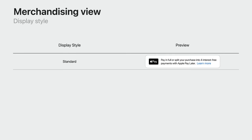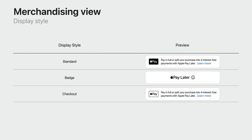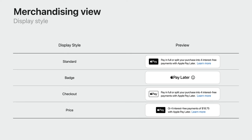The merchandising view can be rendered in four different display styles depending on context: the standard style, which briefly describes how Apple Pay Later can be used to split a purchase into multiple repayments; a badge style indicating support in a concise way; a checkout style designed to be placed alongside other payment options in your checkout flow; and a price style for use alongside the total purchase price.